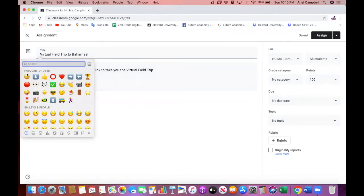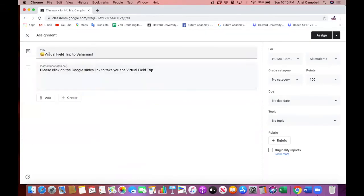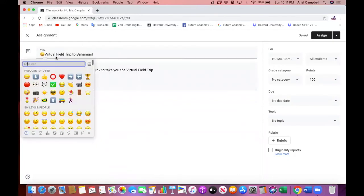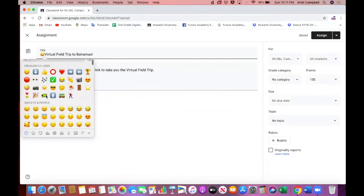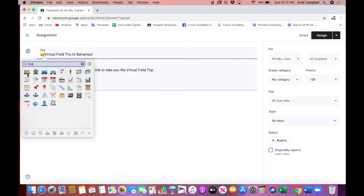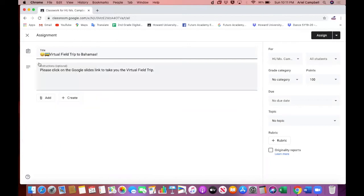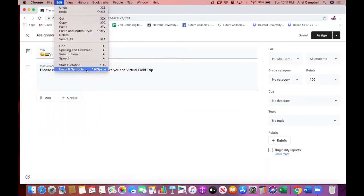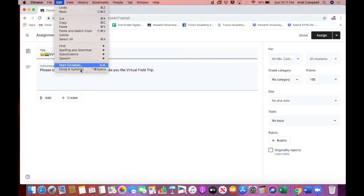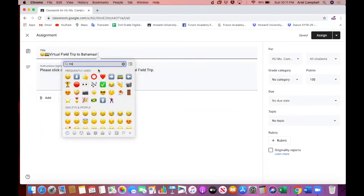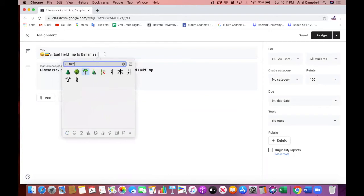You can click any feature that you want, and if you can't find it, you can search. Say a bus, and the school bus pops up, and you can play around with it by searching. If you want a tree because you're going to the Bahamas, which is an island, you can search for that too. If you want to copy your emoji, you can drag your cursor mouse over the emoji.